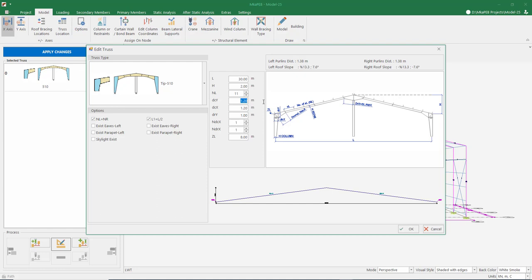The DCY parameter determines the beam start haunch reinforcement height. Let's make this part 0.8 meters. The DCX parameter determines the width of the column top — let's make this part 1 meter. DRY is the height of the ridge point — let's make this part 0.7 meters.